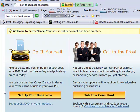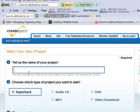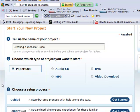We'll be using a PDF file for a book. The name of the project — we'll just call this "Creating a Website Guide" and pretend that I have a book here. For the type of project, let's do a paperback.